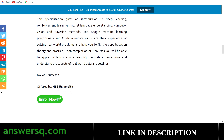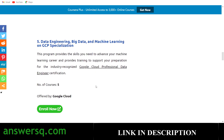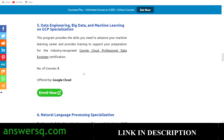The fifth one is the Data Engineering, Big Data, and Machine Learning on GCP Specialization. This will give you an overall picture of machine learning and prepare you for the Google Cloud Professional Data Engineer certification. You can click the link to learn more about that certification. This program has five courses and is offered directly by Google Cloud.